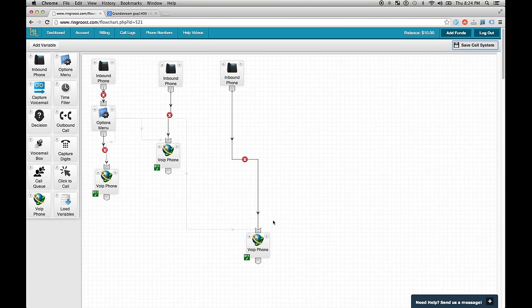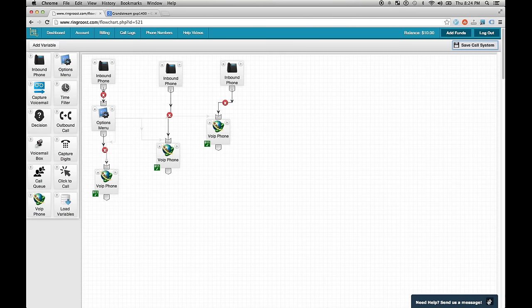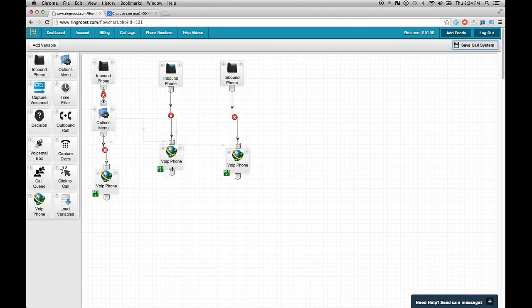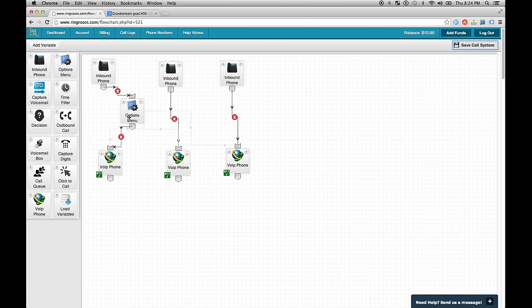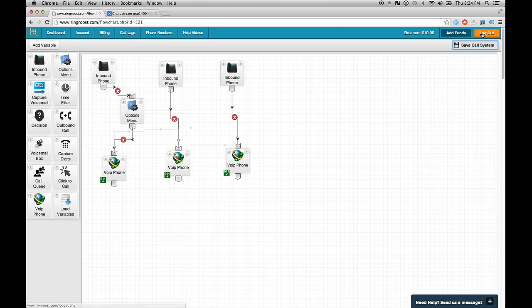So that's the basics of setting up a PBX. If you have any issues, just at any time, you can just go to this need help thing. The support at Ring Roost. There's always support staff on that can help you out. So, that's it. Okay.